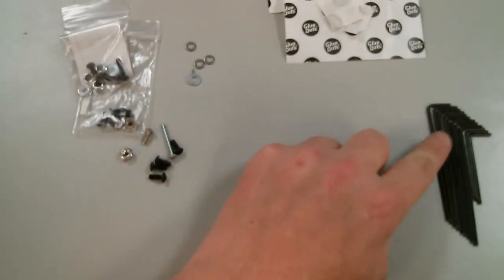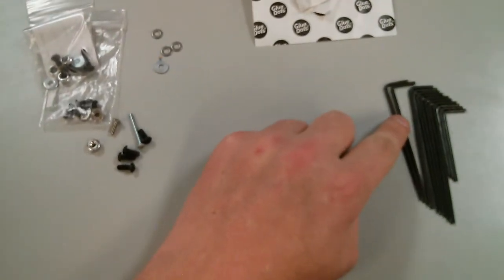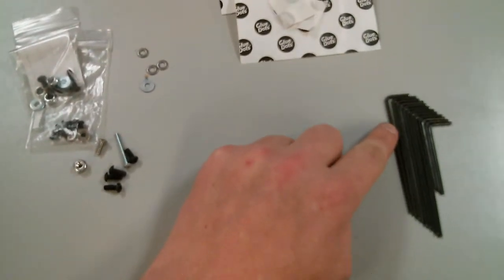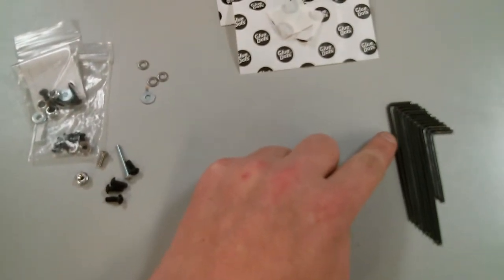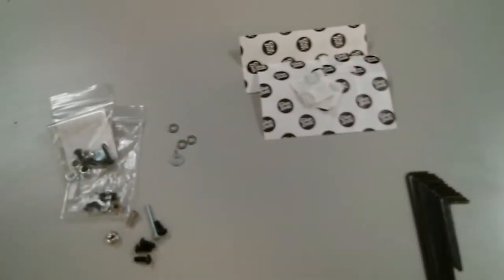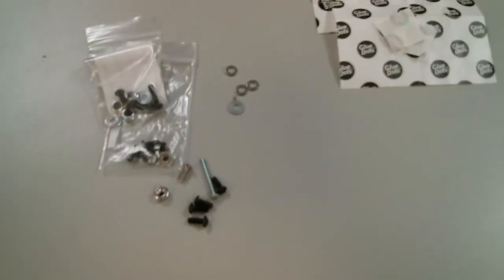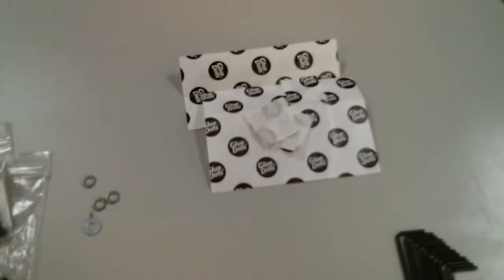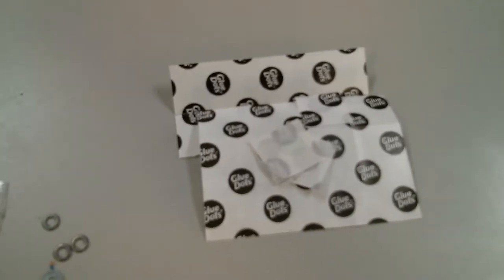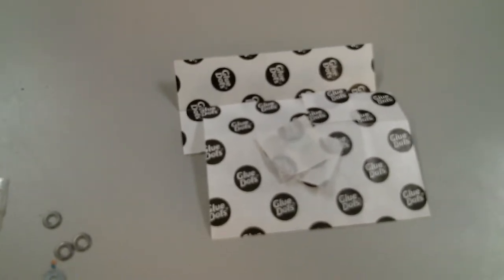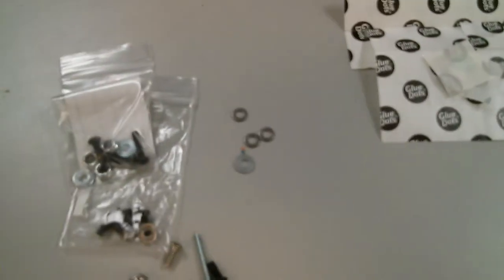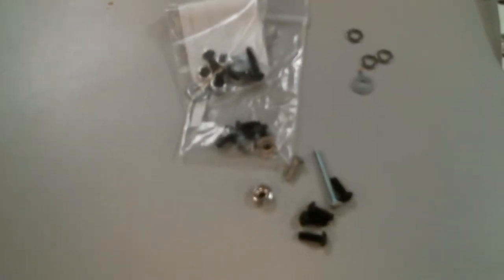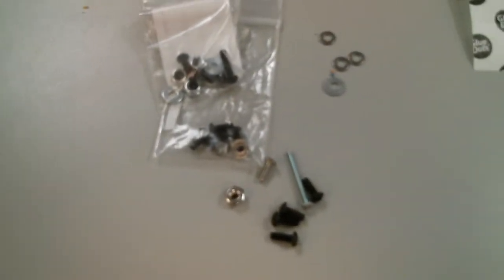So we have over here a bunch of Allen keys, or hex wrenches, or some combination of those words—a lot of glue dots, washers, and a lot of fixtures.